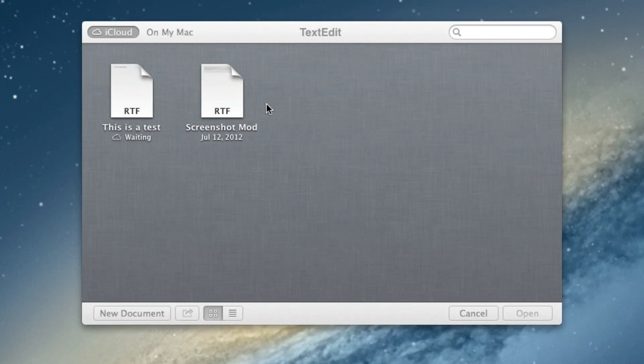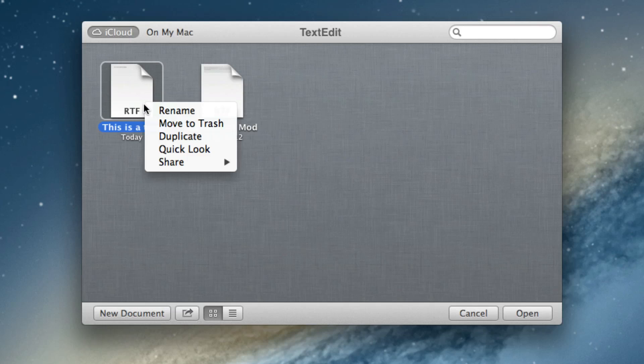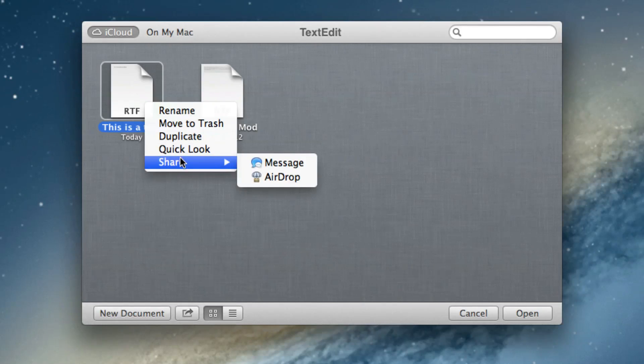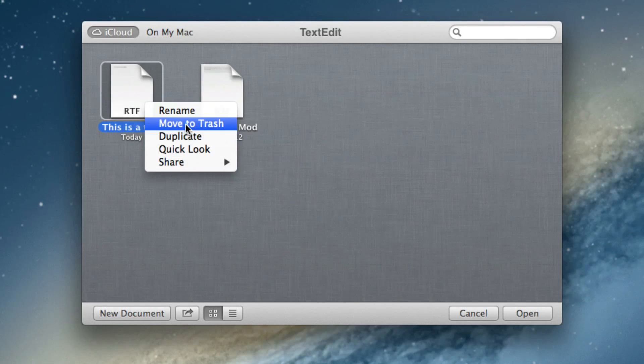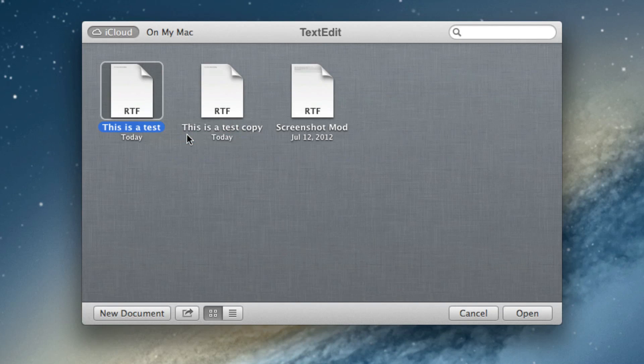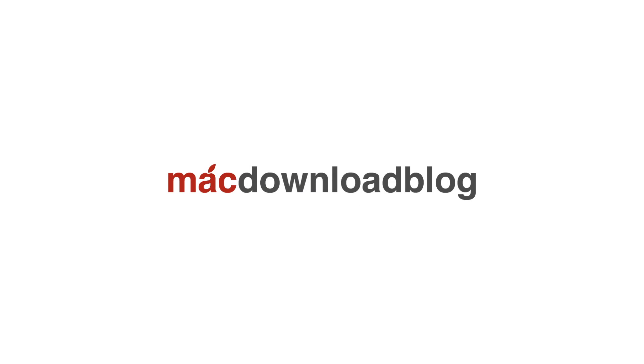Of course, you can drag it back and see it's waiting to update and this propagates on all Macs with iCloud. So that is a brief look at the new TextEdit iCloud functionality. Let me know what you think in the comments section. This is Jeff with Mac download blog.